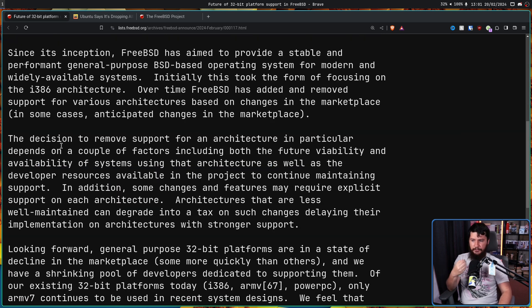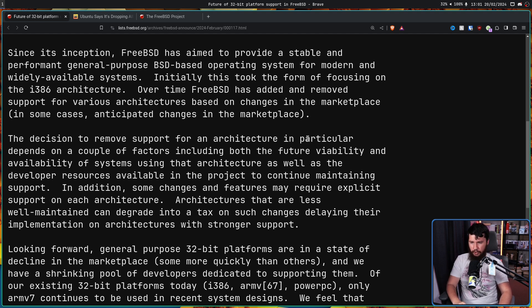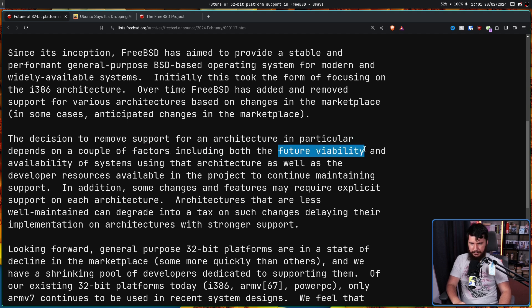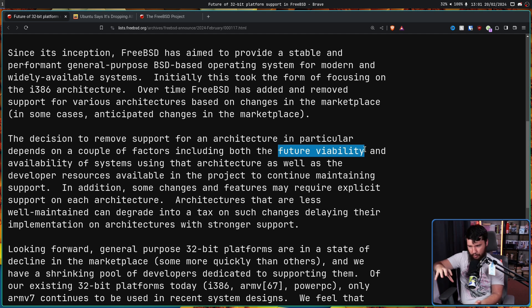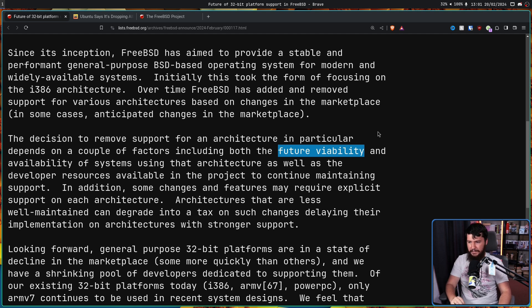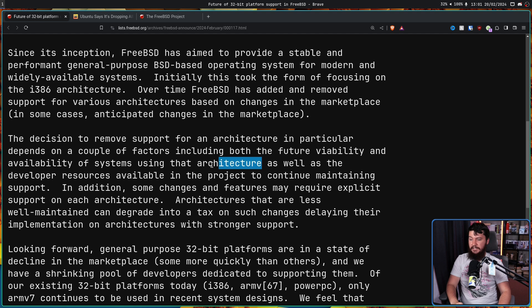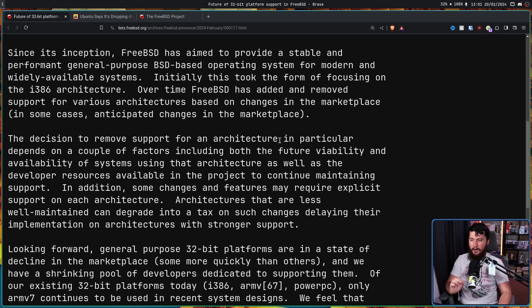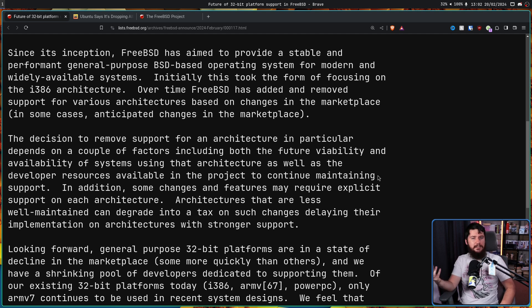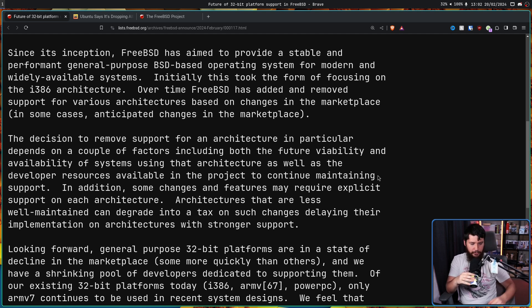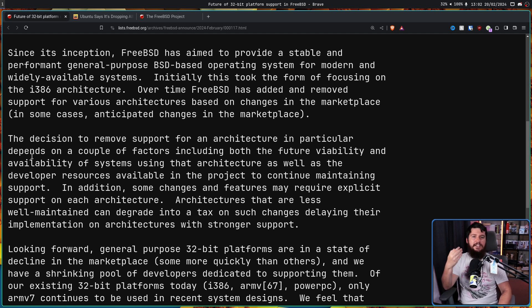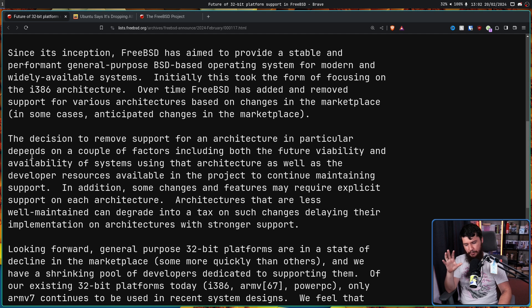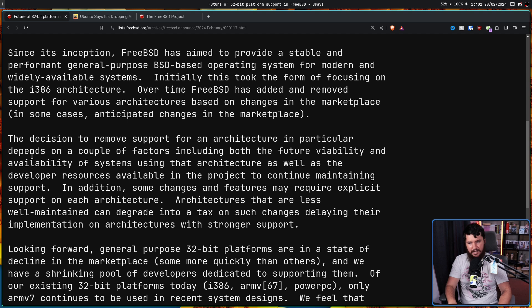The decision to remove support for an architecture in particular depends on a couple of factors, including both the future viability - which there is no future viability, there is just the current viability that is slowly dwindling over the years - and availability of systems used in that architecture. There is still a lot of them out there, but no new ones are being made, as well as the developer resources available in the project to continue maintaining support. So if nobody in the project has a particular architecture, nobody can write code with that architecture in mind. At that point, you can't really support it. That isn't the case right now, otherwise they would have dropped it a long time ago, but there's likely not enough developers to make it really that viable.